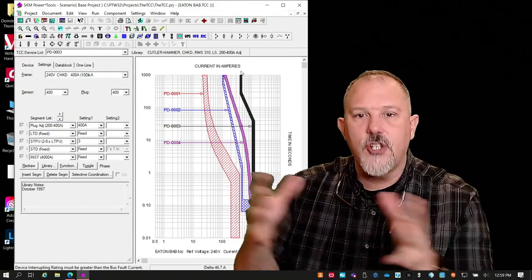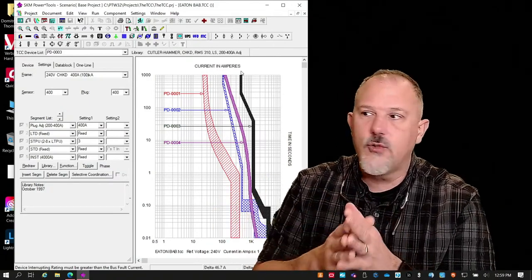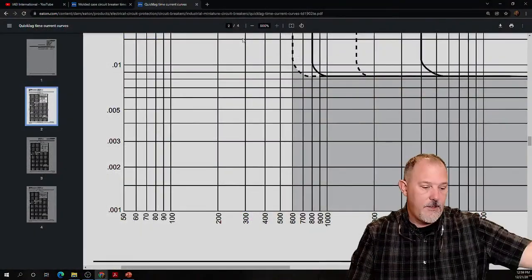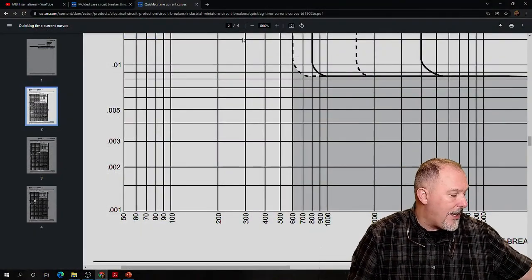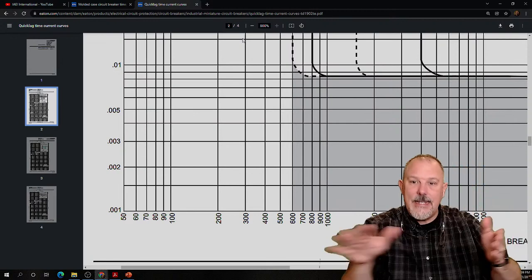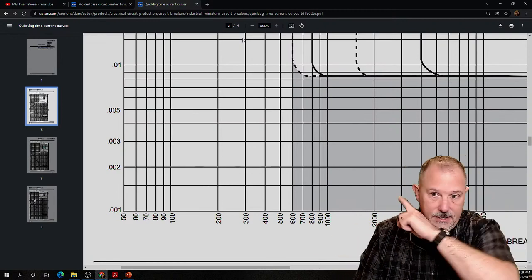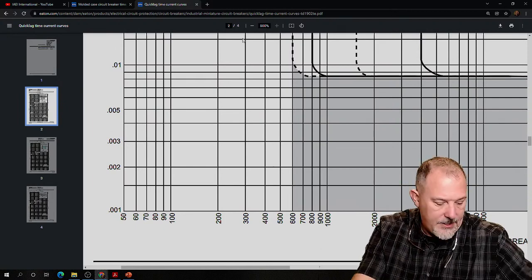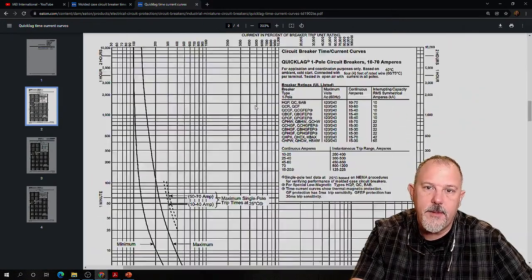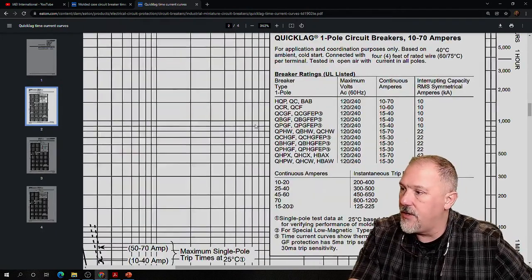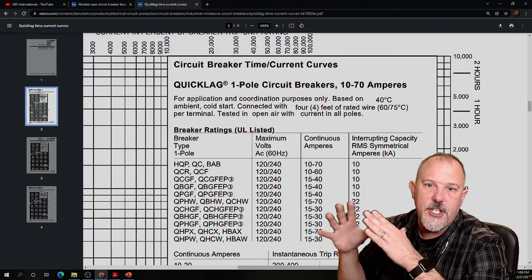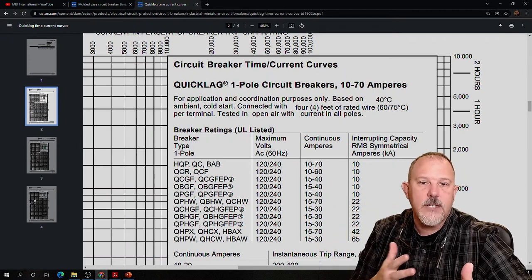The curves tell you how each individual device will perform. But when you start plotting curves on top of each other, now you're getting into a coordination study, using software applications. What's behind me is the curve from the manufacturer — the time current characteristic curve. And I want to go over this because it plays an important part.